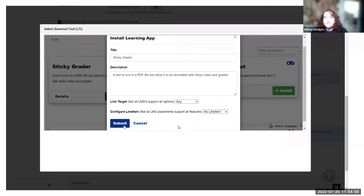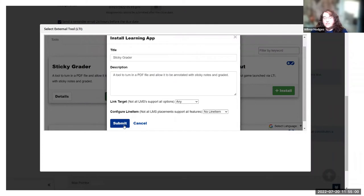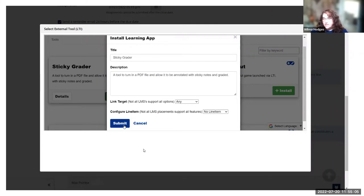Now, this is going to vary depending what app you choose. This is just specific to Sticky Grader, but if you had some other LTI tool, you would be configuring whatever tool it was you selected.